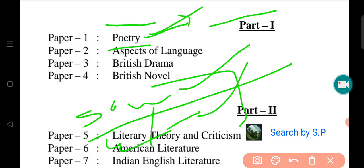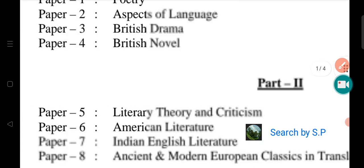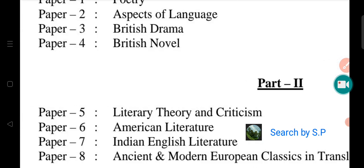Aspect of language, you can learn the British drama novel. The second part is papers 5, 6, 7, 8. It is written in paper 5. The first part of the poem is written in paper 5, which is very low.